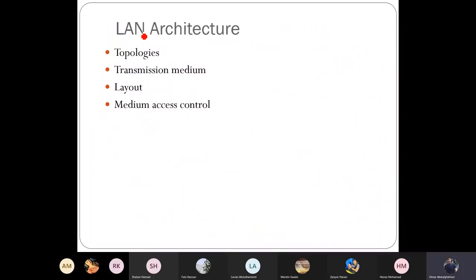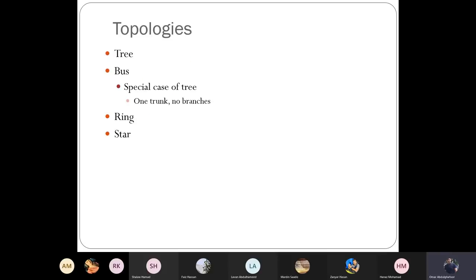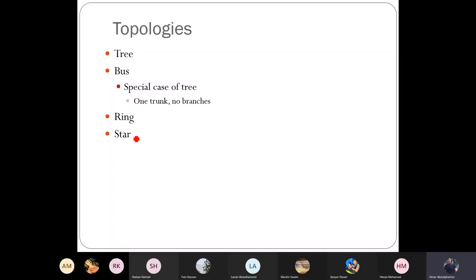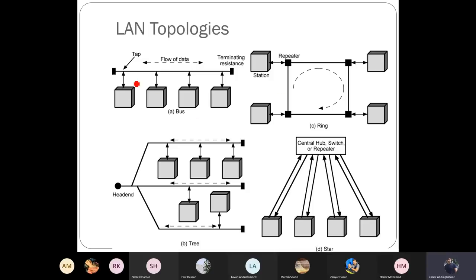In terms of local area networks, the architectures have different topologies, layouts, medium access control, and transmission medium. We have tree, mesh, bus, ring, and star topologies. Each topology has its own advantages and disadvantages. Here is how the bus topology looks, then the ring, then the star, then the tree, and the mesh network - where each node is connected directly to every other node in the network.